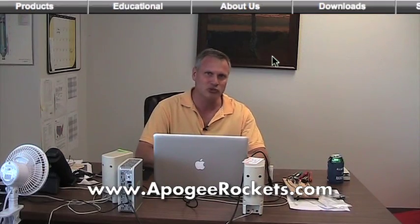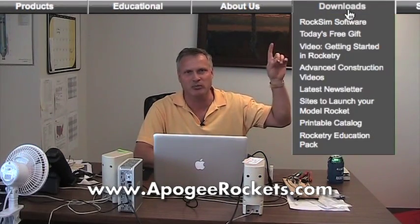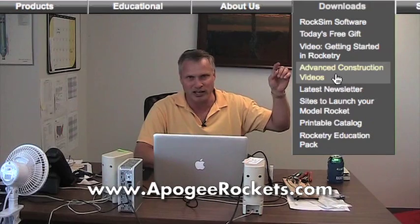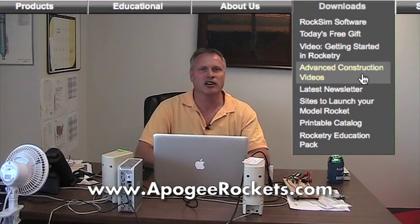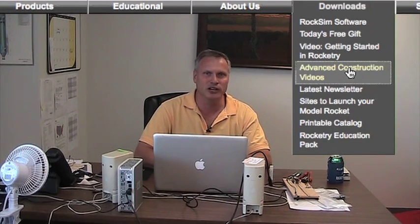So this is Tim Van Milligan again. Normally I do these how-to workshop videos, and if you go to the Apogee website and you go to that link up there that says Downloads, and you scroll down on that and you look for Advanced Construction Videos, that's normally where we do our videos and that's where they're all archived. Right now at the time of this taping, I've probably got about 50 videos on how to build rockets better. So go there, check them out.